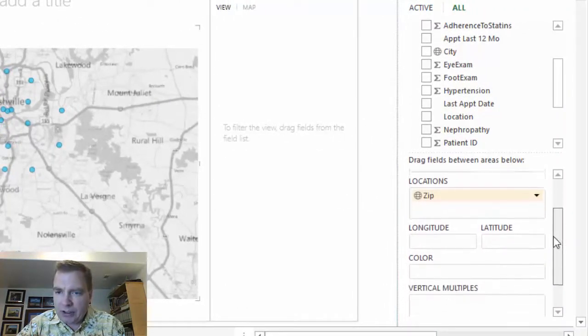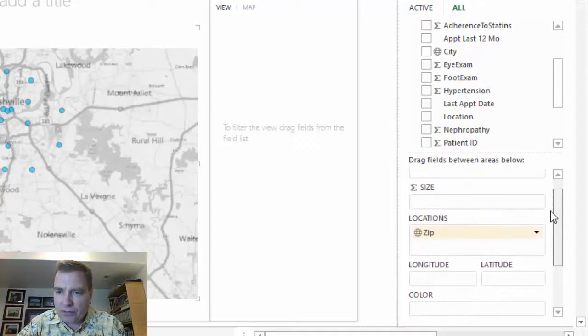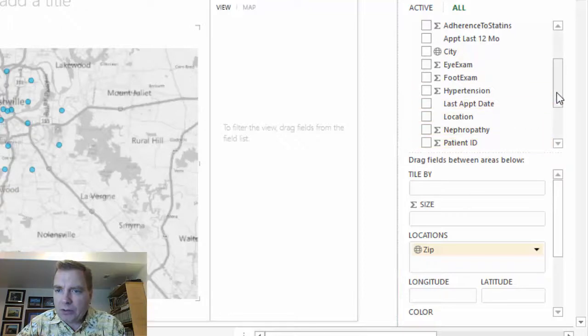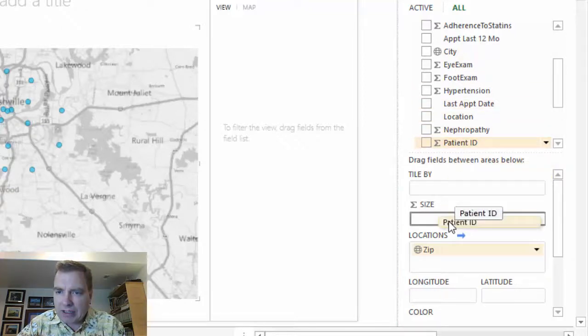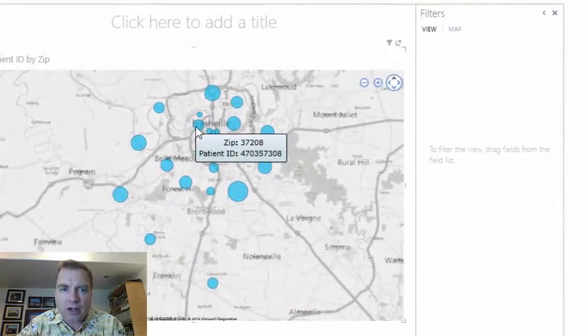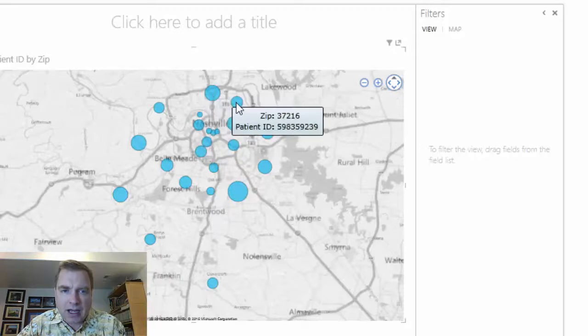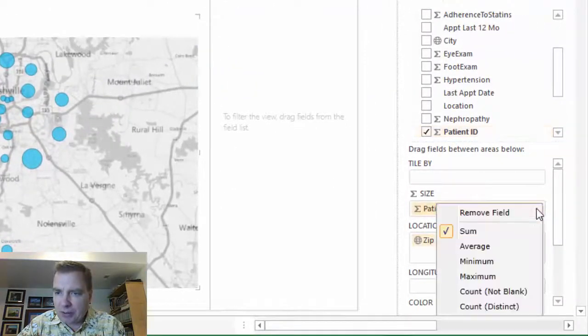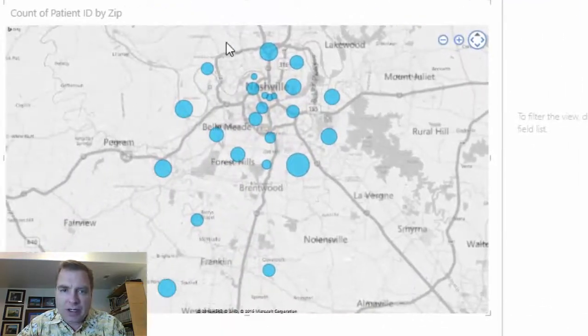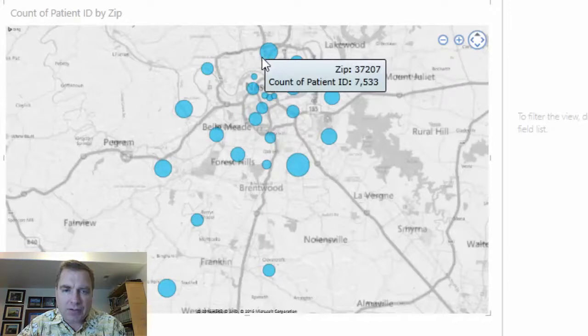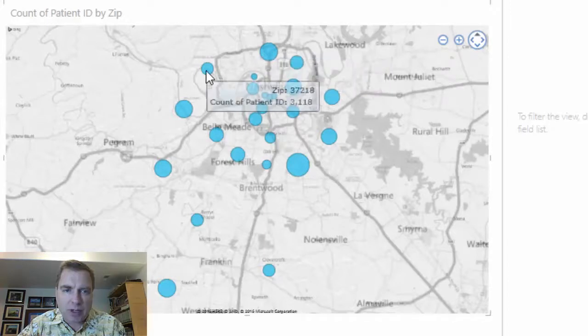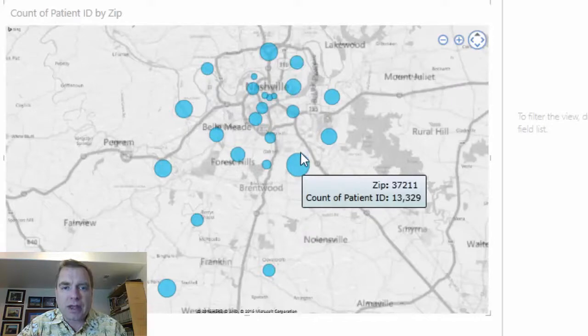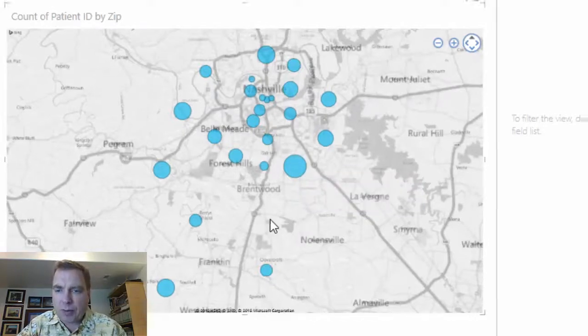Here are all the other fields we can play with. For the time being, let's put patient ID back in here and change the size of the visualization. Notice what happens when I hover. Let's fix that patient ID again - remember, we're going to count distinct. Now I can tell you in zip code 37207, I have 7,500 unique patients. Over here I have 3,000, here 13,000. So I can hover to see what I'm doing with the map.